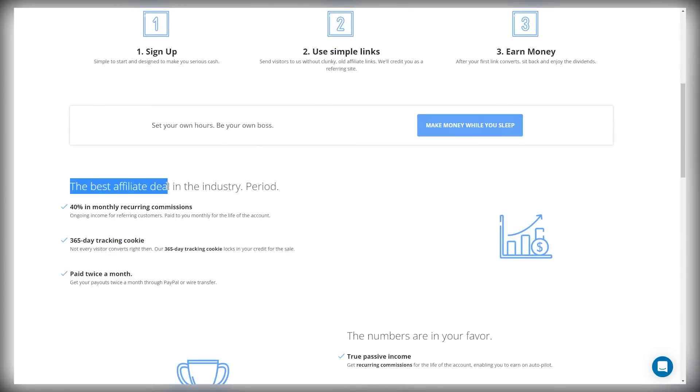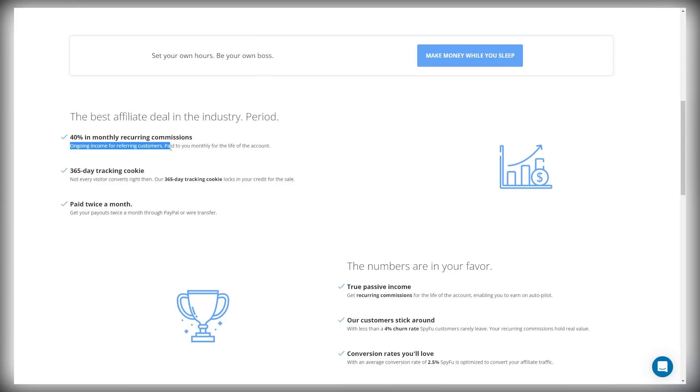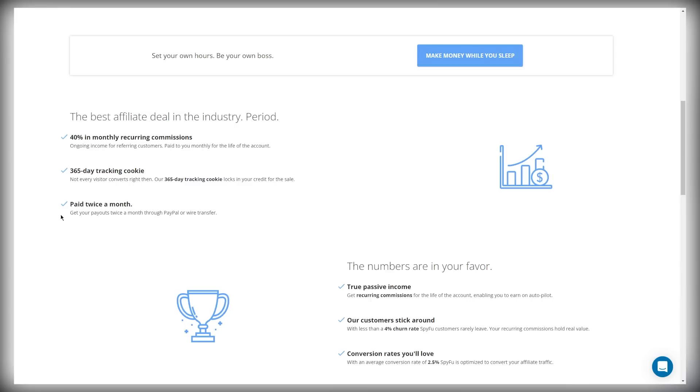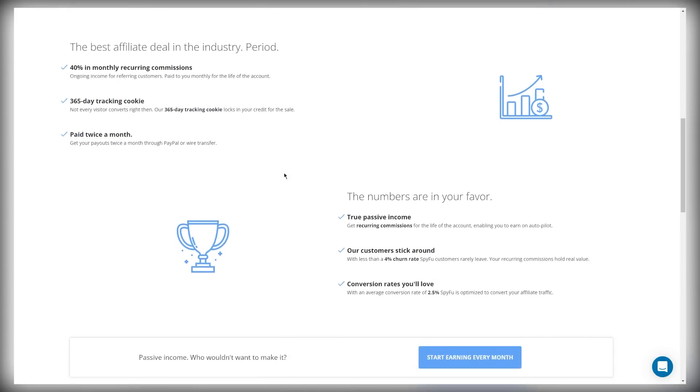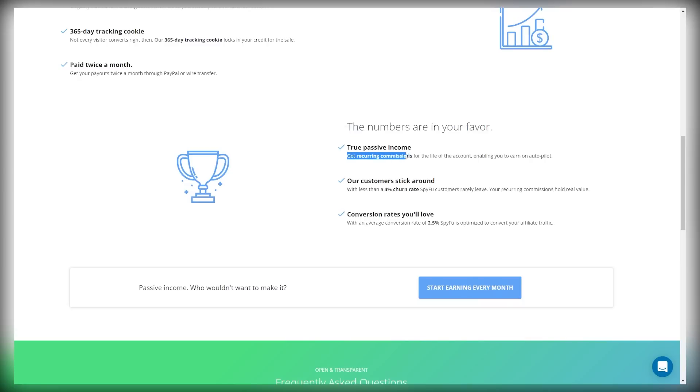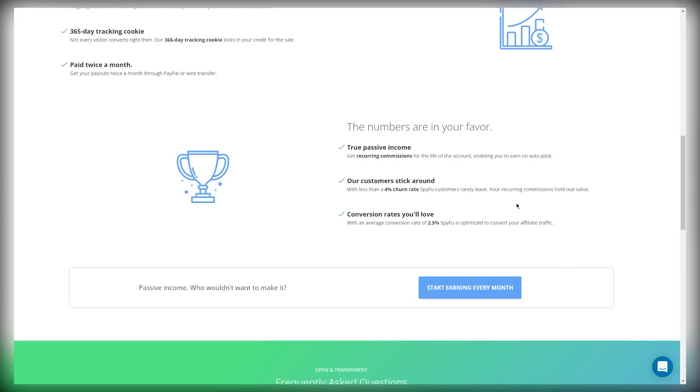The best affiliate deal in the industry, period. 40% in monthly recurring commissions. It's almost unheard of. Ongoing income referring customers. You're paid monthly for life of the account. There's a 365-day tracking cookie. Not every visitor converts right then and there. So our 365-day-long tracking cookie locks in your credit for sale. And you're paid twice a month through PayPal or wire transfer. The numbers are in your favor. There's truly passive income and this is it. You get recurring commissions for life of the account enabling you to earn on autopilot. Our customers stick around with less than 4% churn rate. SpyFu customers rarely leave.